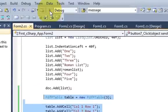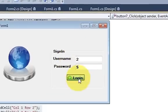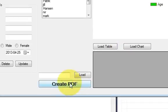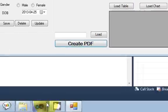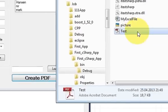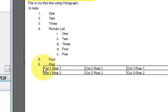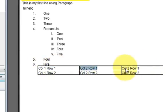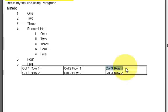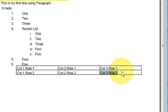Let's run the program. I click Create PDF and when I go to my PDF file I can see a table. Column one row one, column two row one, column three row one, column one row two, column two row two, and column three row two.